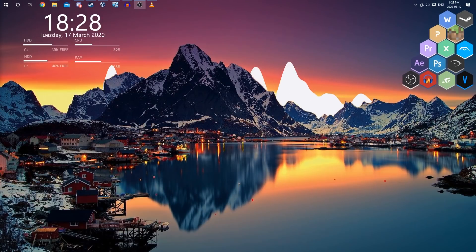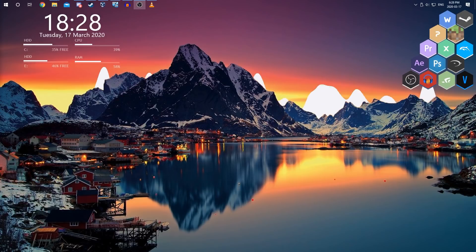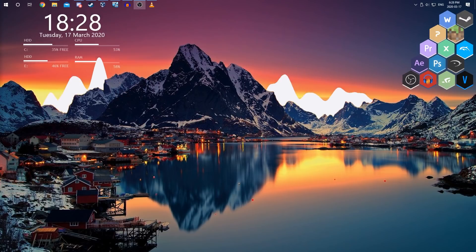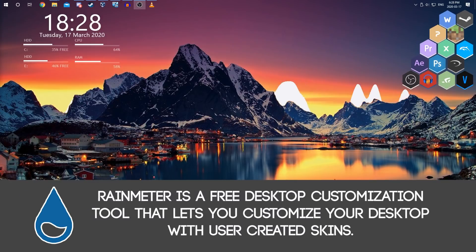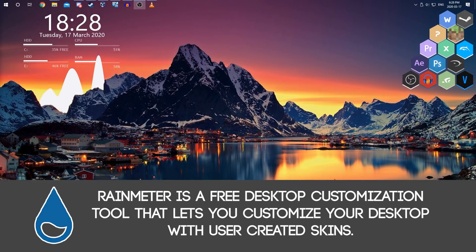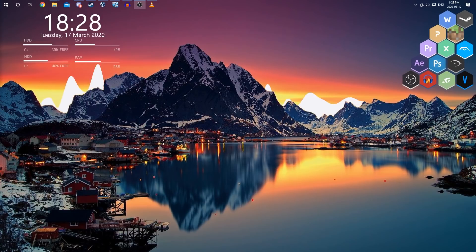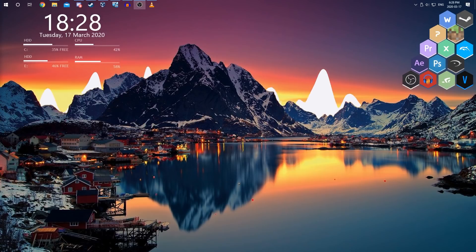Hey guys, it's Kyler the HowToGuy123 here and today I'm going to be answering one of the most common questions I get asked on this channel: how I customize my desktop with the big clock and system information. To do this I use a free program called Rainmeter, which is a free desktop customization tool that allows you to use user-created skins to personalize your desktop with various widgets like clocks, system monitors, audio players, etc. In this tutorial I'll just go over the basics of how to install Rainmeter and how to download and add skins.